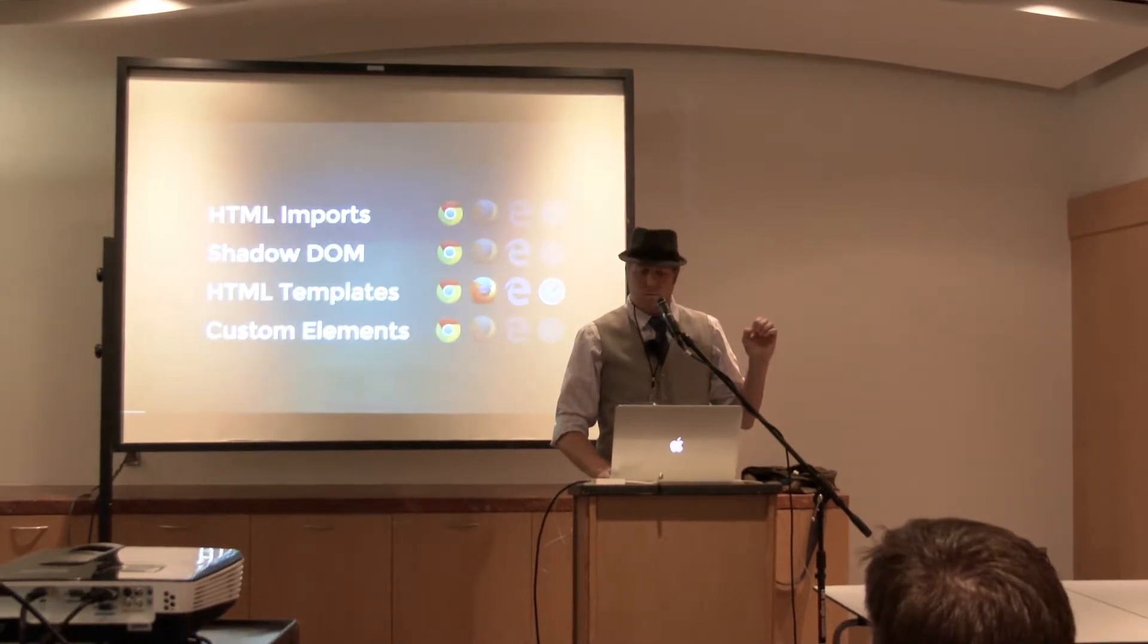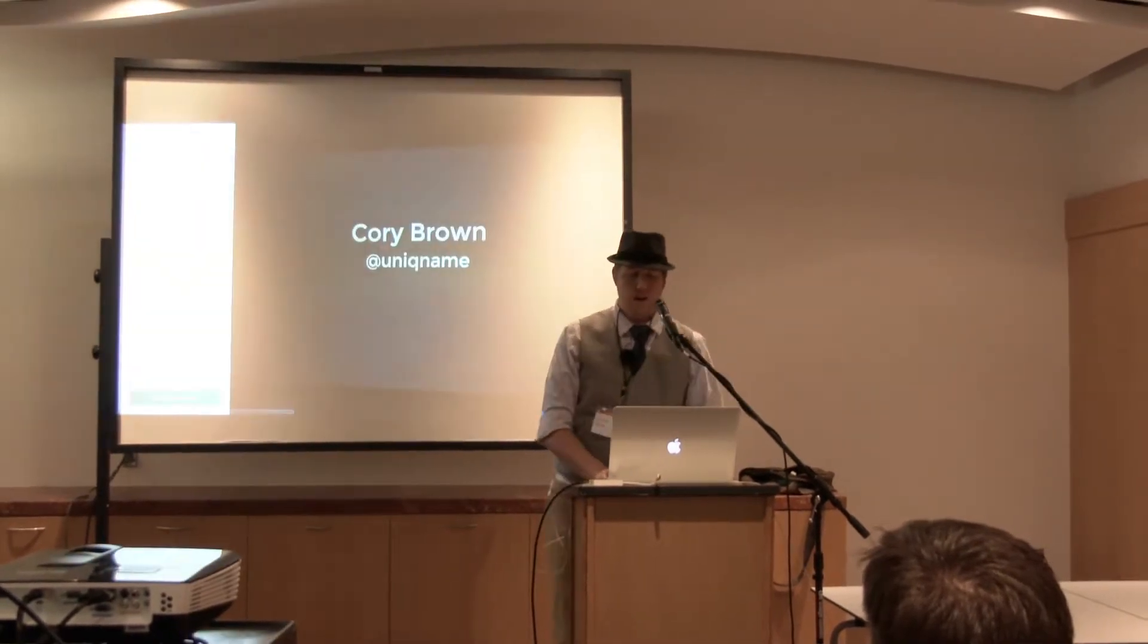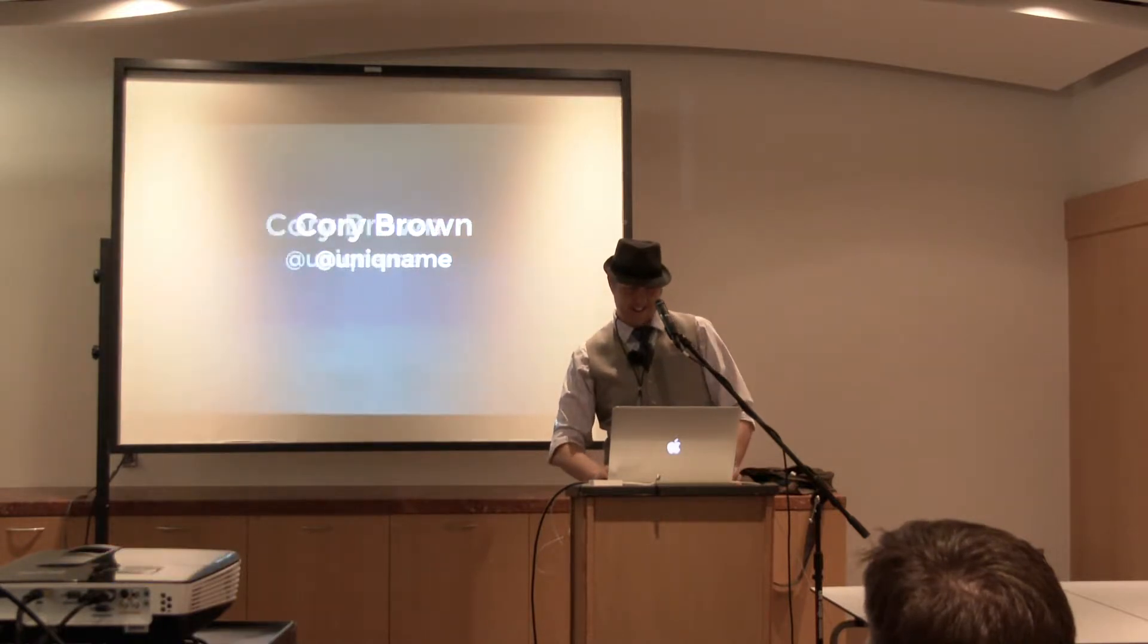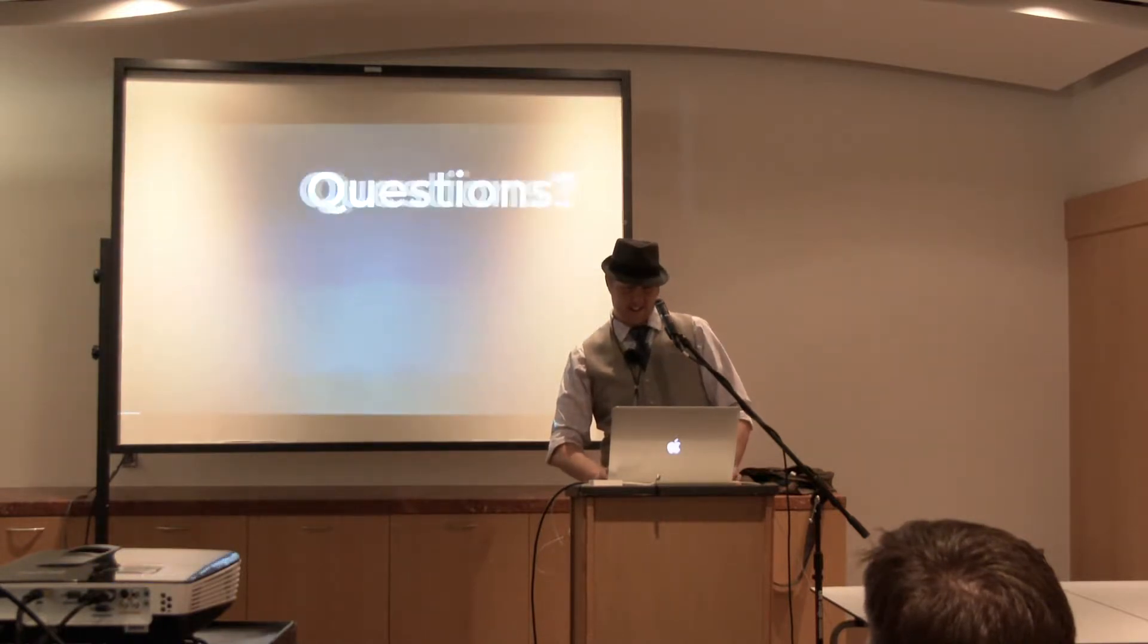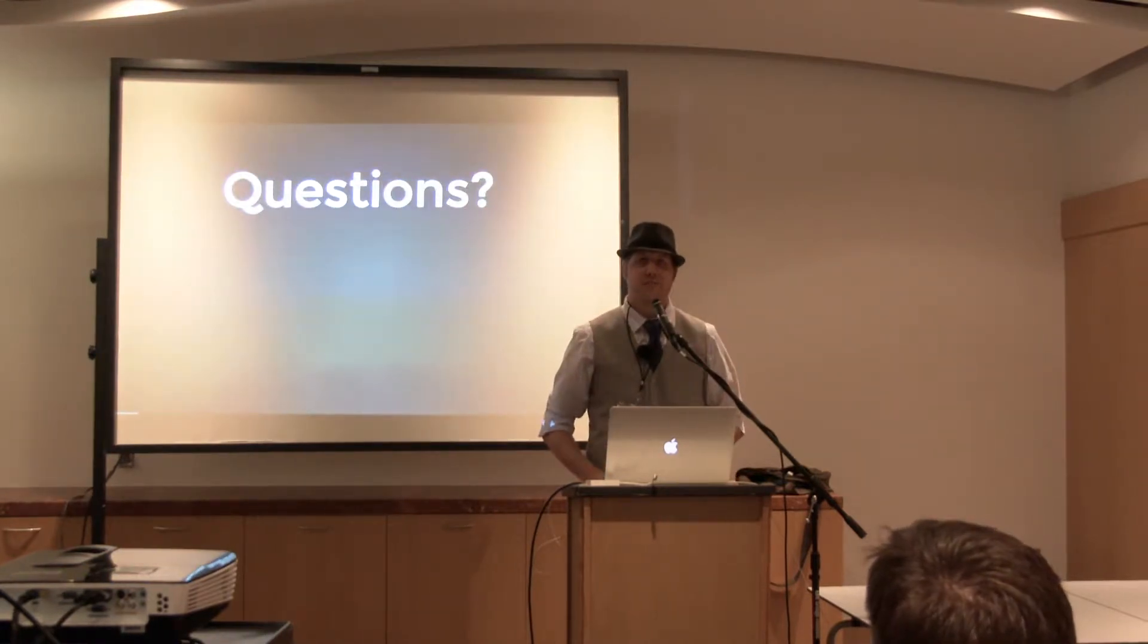I am pretty much everywhere under Unique Name. If you see Unique Name, that is almost certainly me. Twitter, GitHub, whatever. So this is about native Web Components right now, today.